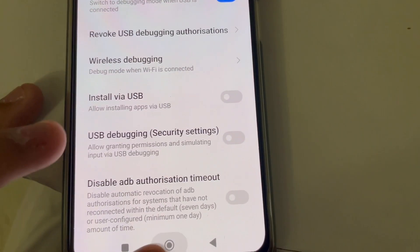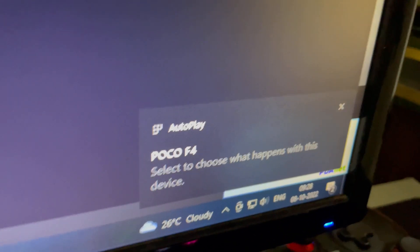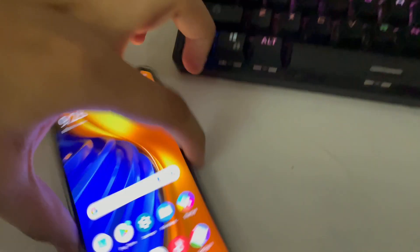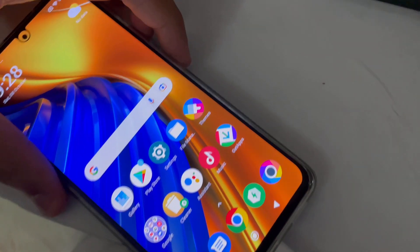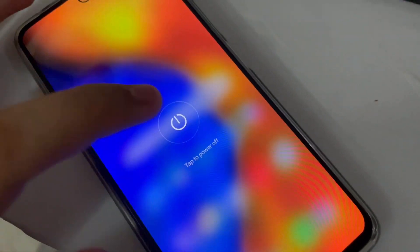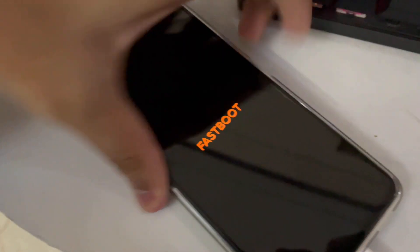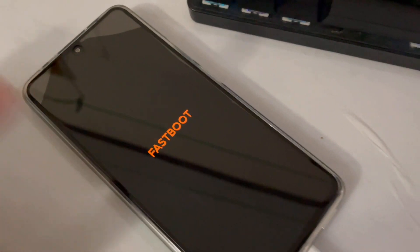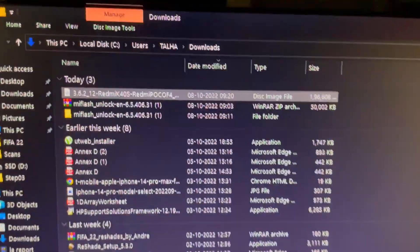Press OK. Then reboot the smartphone into Fastboot mode again. Tap Power Off, then hold the Volume Down and Power button at the same time until the Poco smartphone reboots into Fastboot mode.